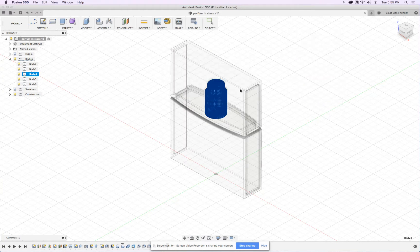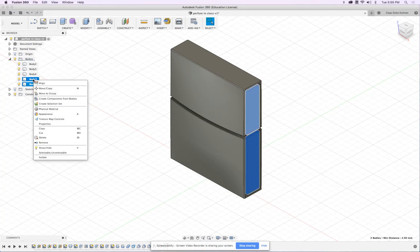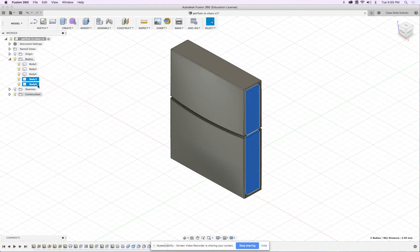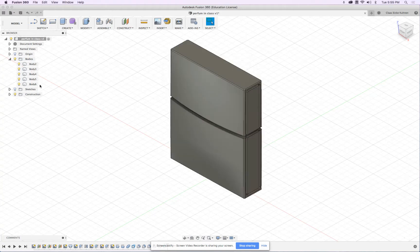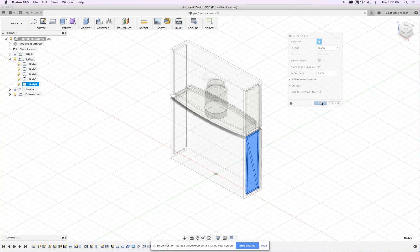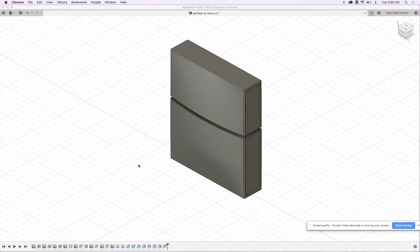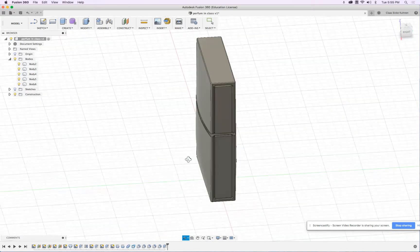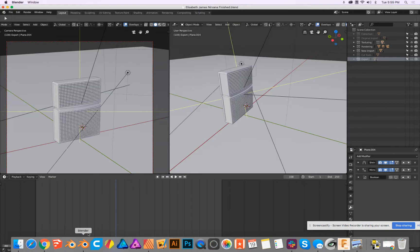And then these two. I can't export both at once, so number one and number two. Very good, that was it — there are all my parts. Let's fire up Blender.